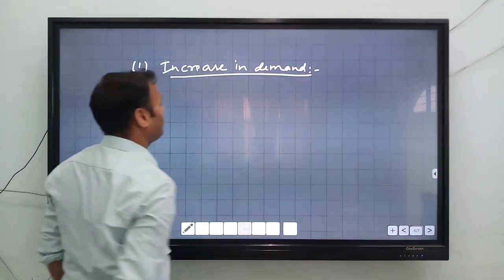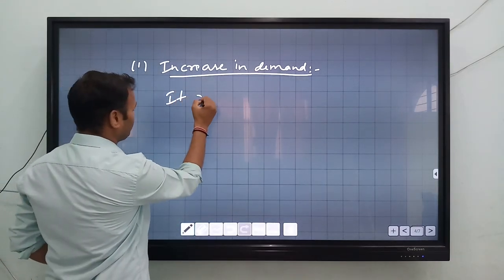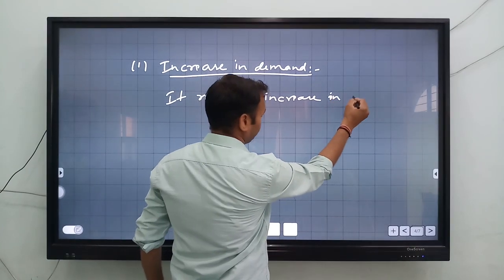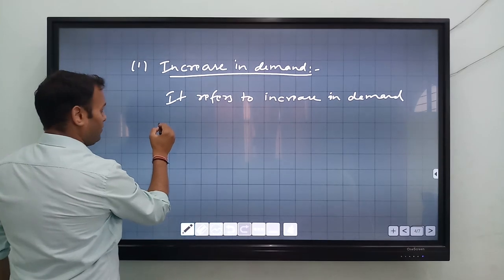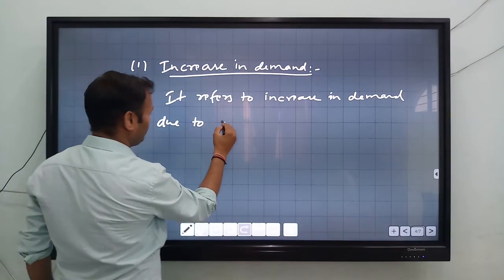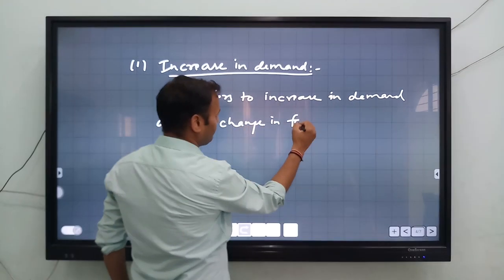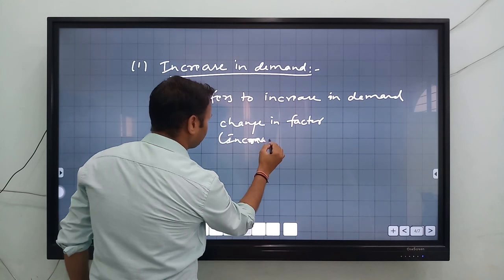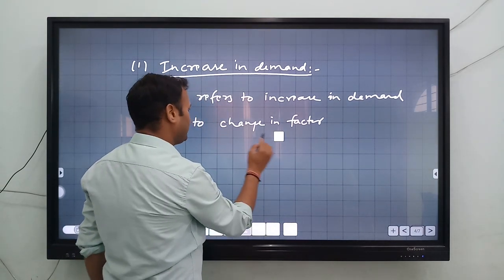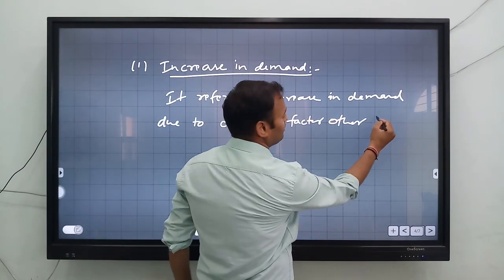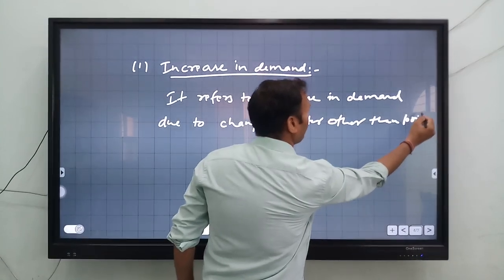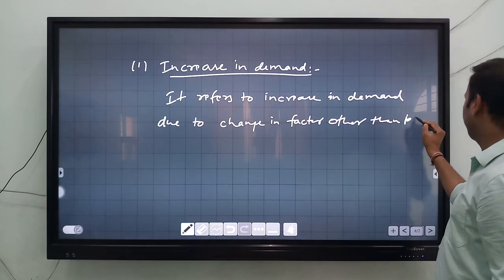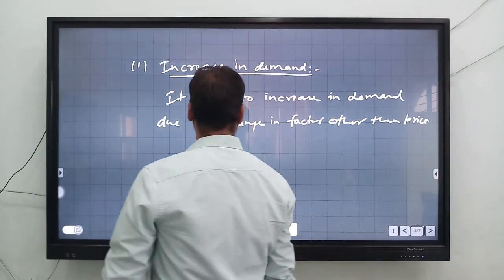So what is the meaning of increase in demand? It refers to increase in demand due to a change in factors other than price — since some factors do not simply increase but rather become favorable, we say 'change in factor other than price.' The price of the particular commodity will be fixed.